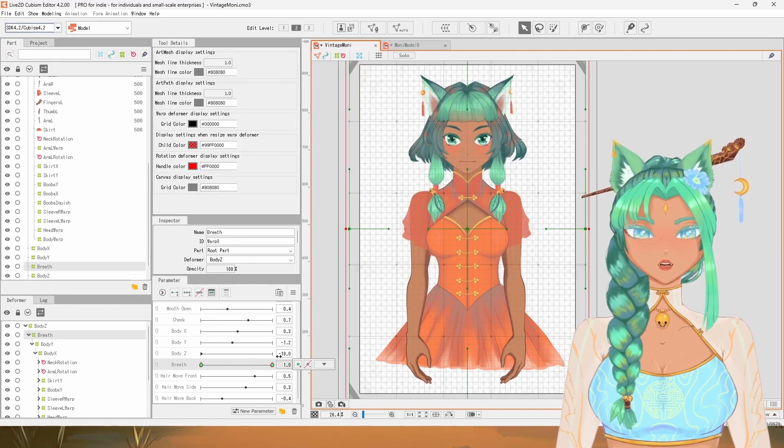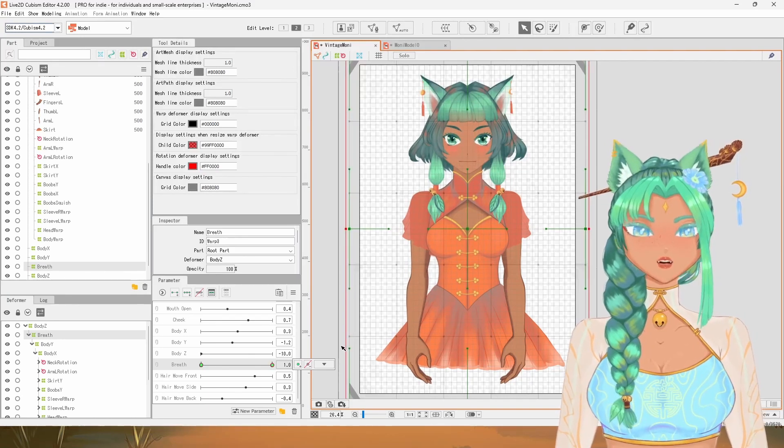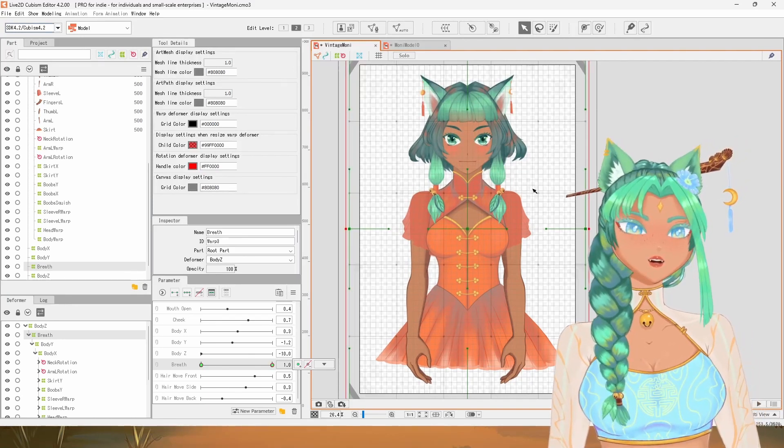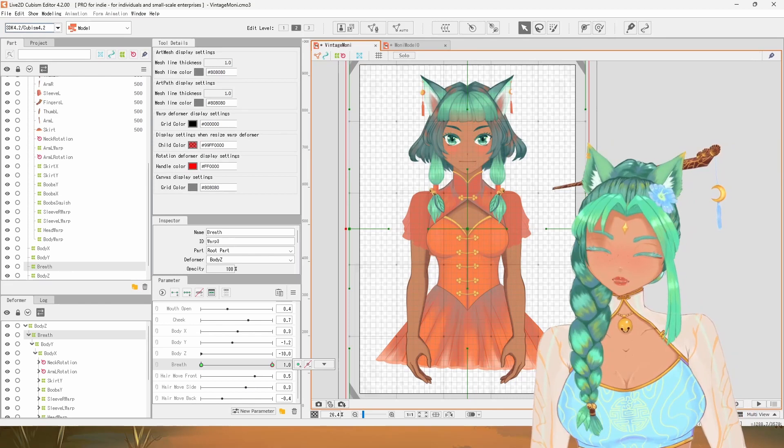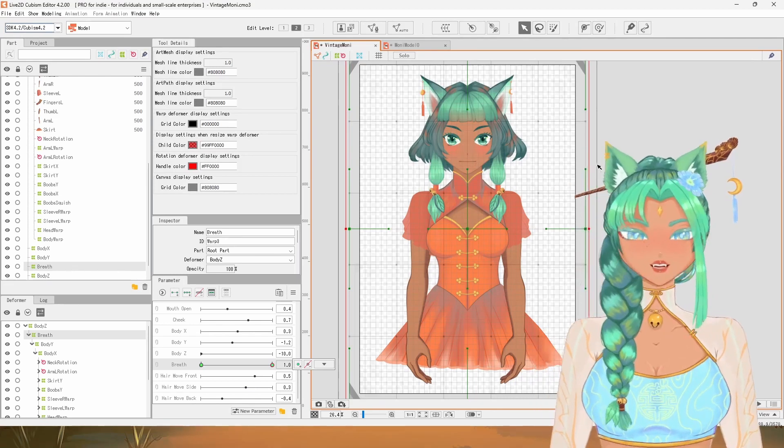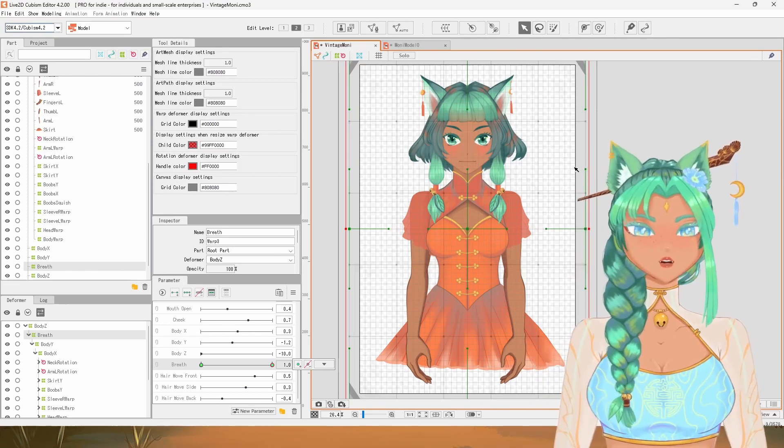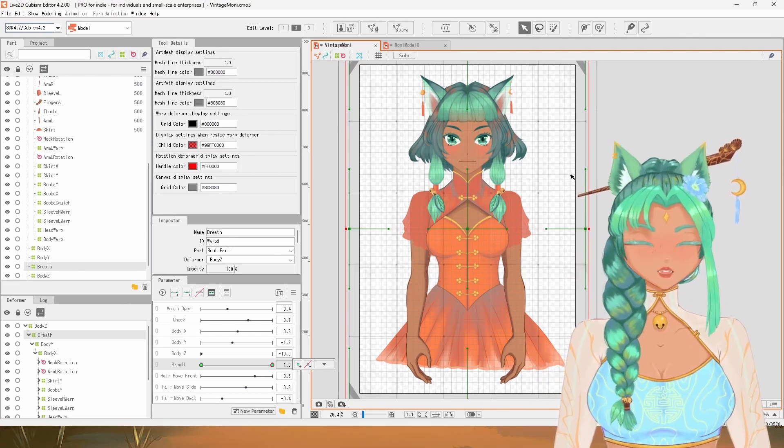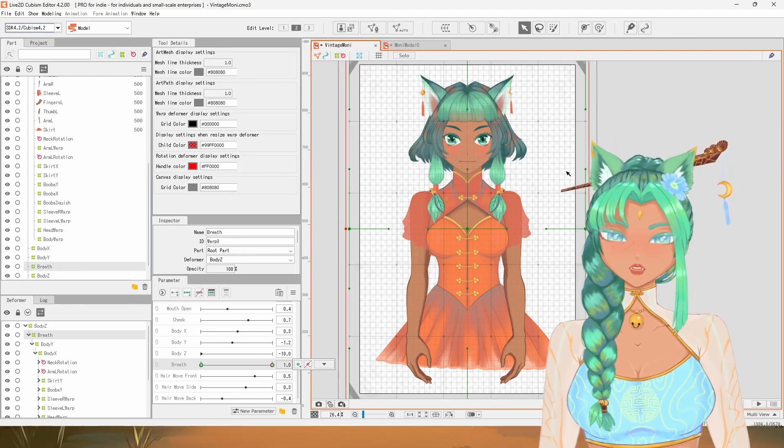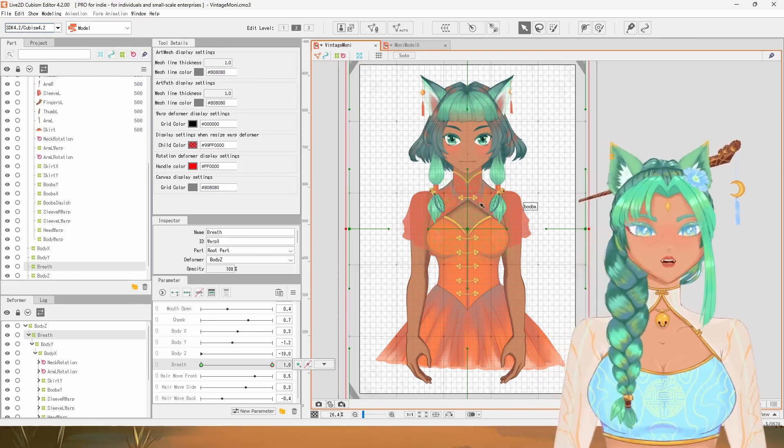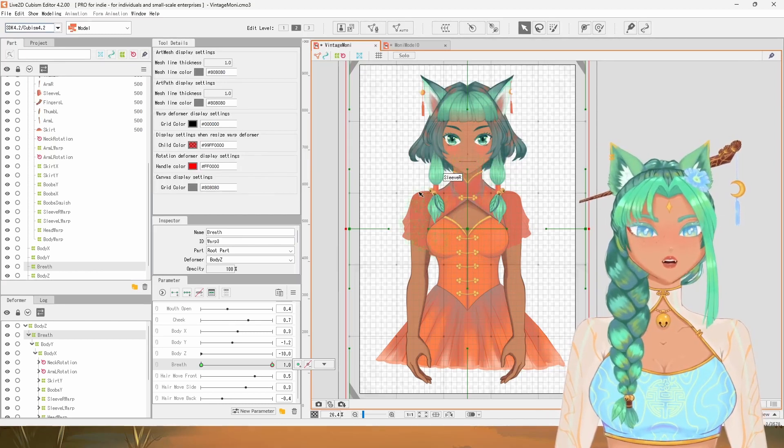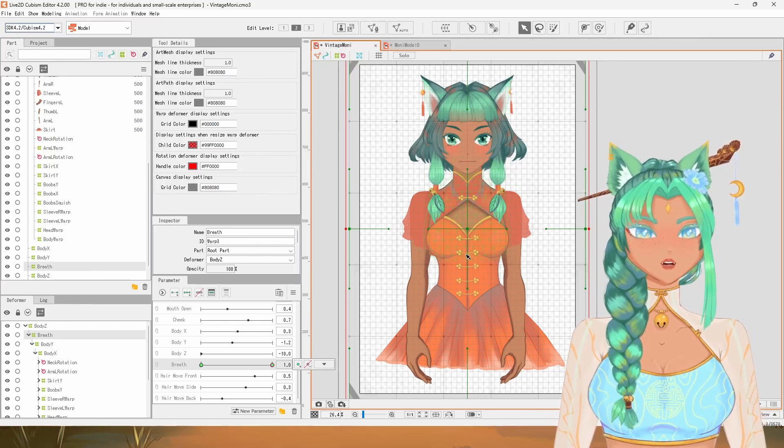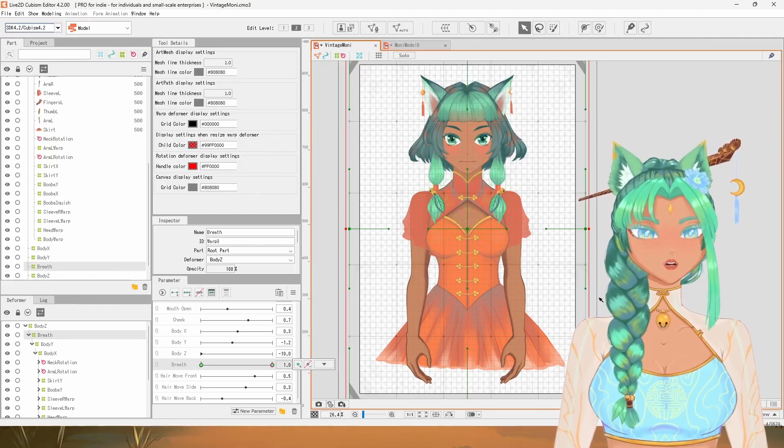All right. And that's it. That's basically it. If you want to make it more realistic, you can do additional things like moving the chest up and moving the shoulders down. So we can try that now.